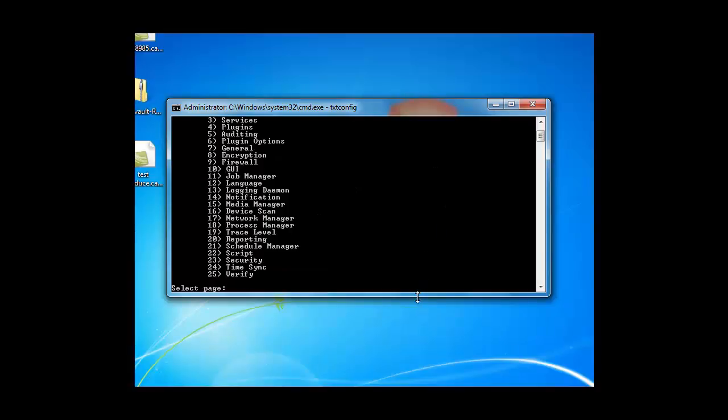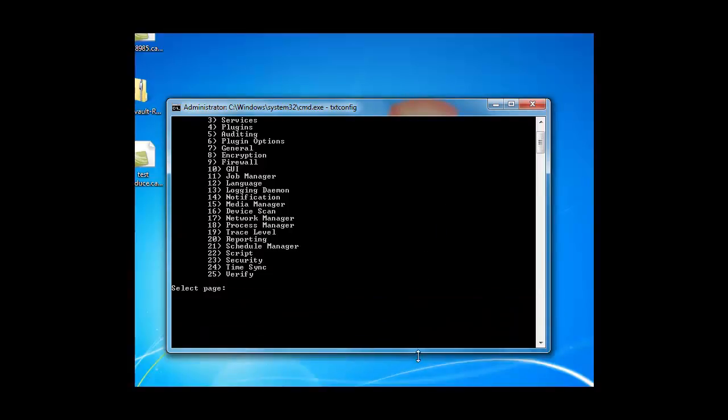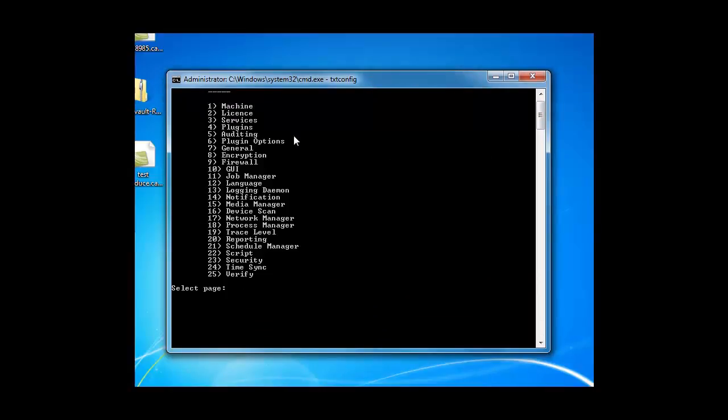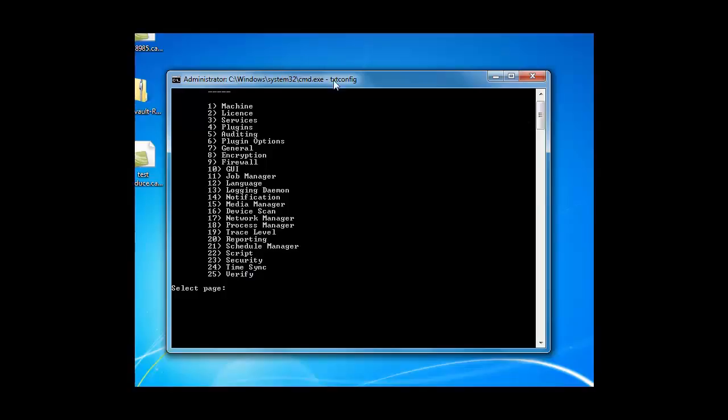On this screen you can see there's 25 options to choose from. We started on machine tab. That's the one it opens into. If you don't see 25 options here, if you only see the first four, that means you're not logged in as administrator. So you'd want to log out of your command line window and log back into it as an administrator.